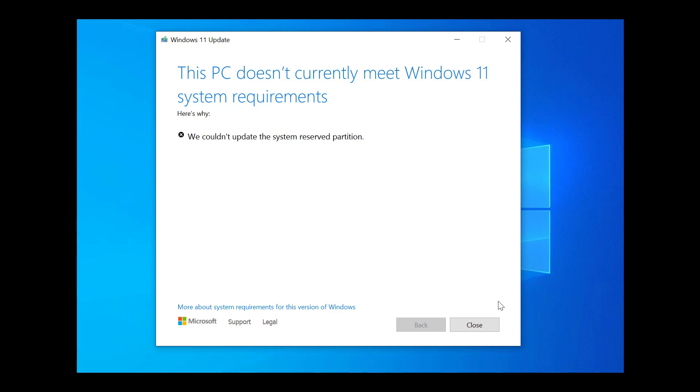Welcome everyone. Today we are going to discuss a common error that appears during Windows 10 or Windows 11 updates. Sometimes when you try to upgrade your system, you see the message that Windows could not update the system reserved partition.